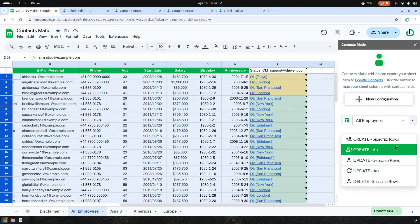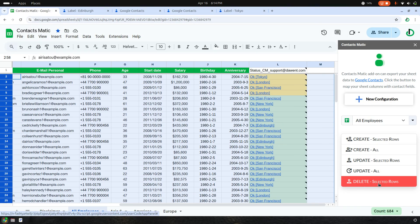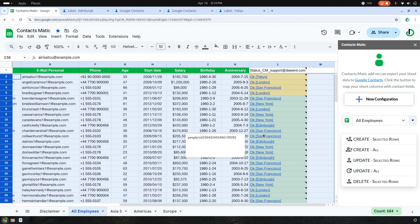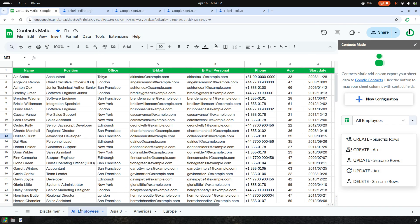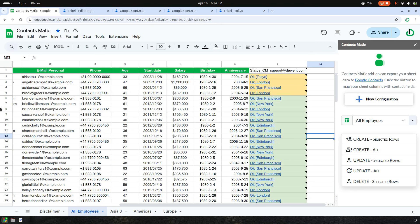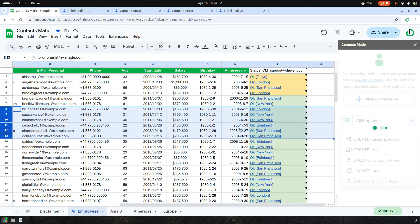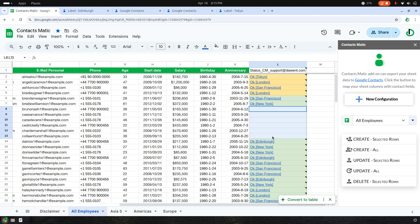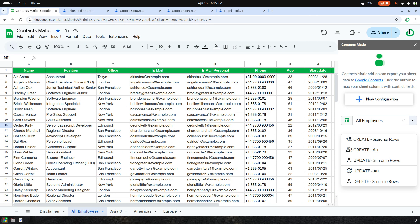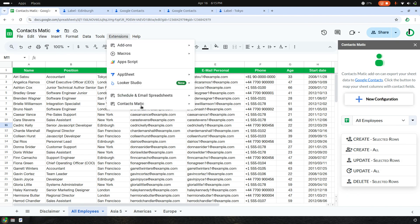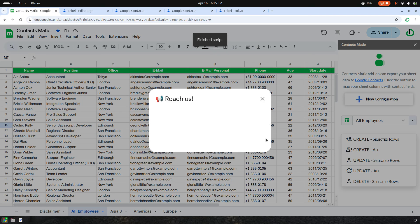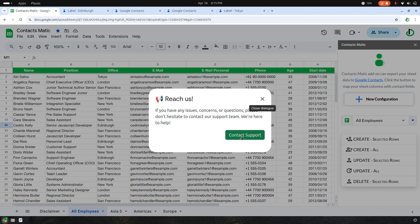You can delete all contact information by hitting Delete Selected Rows. If you hit No, the script stops. To proceed, confirm Yes. I hope this information is clear. Please reach us if you have any issues by clicking the Contactmatic menu and clicking Contact Support.